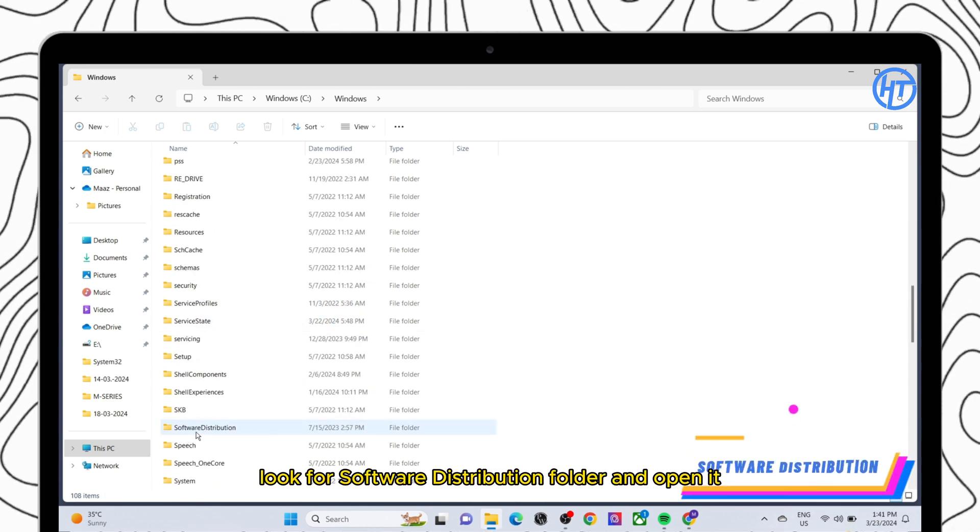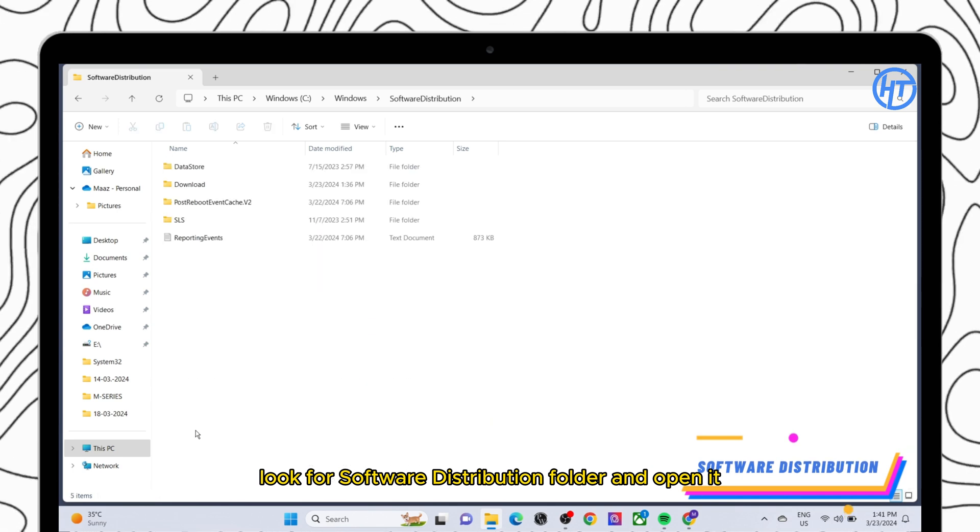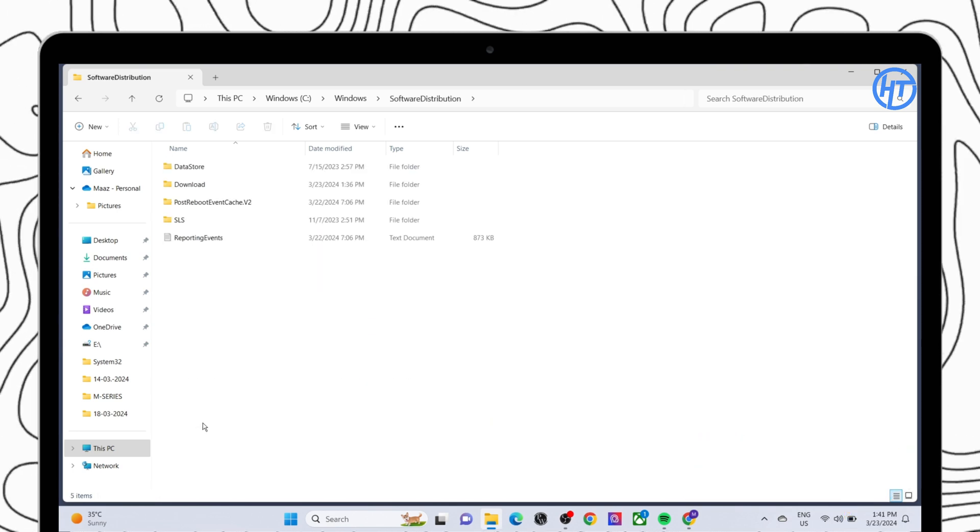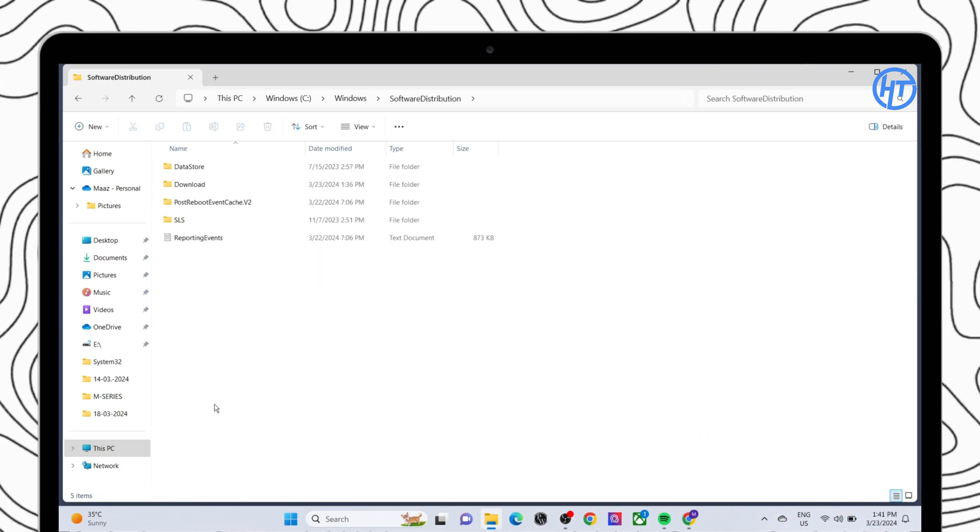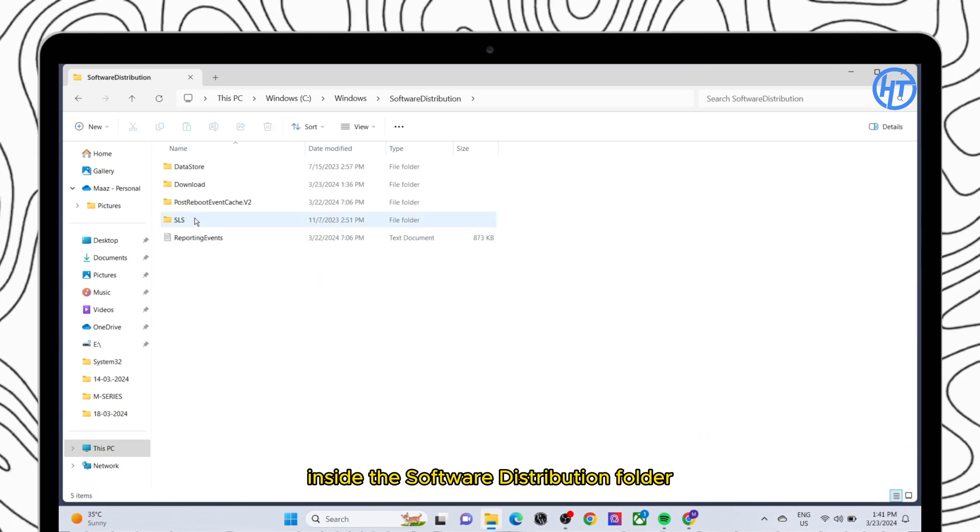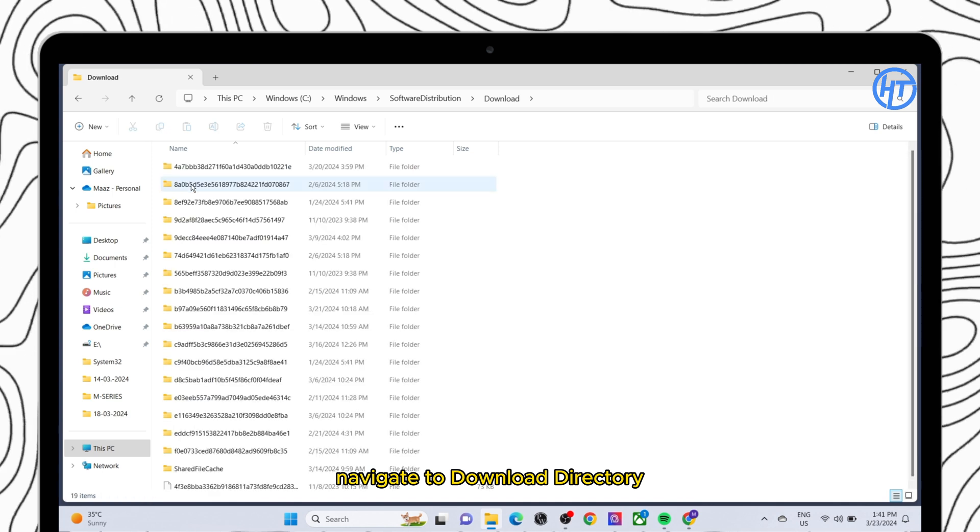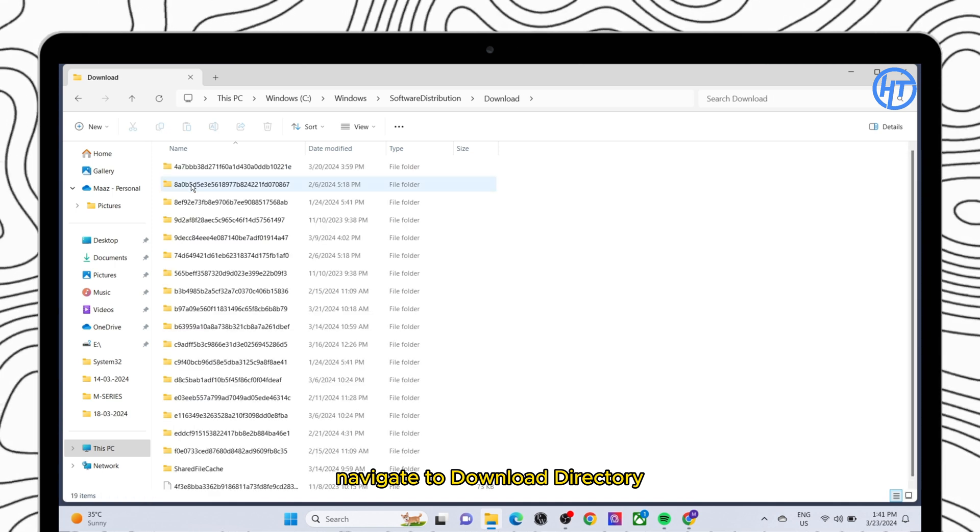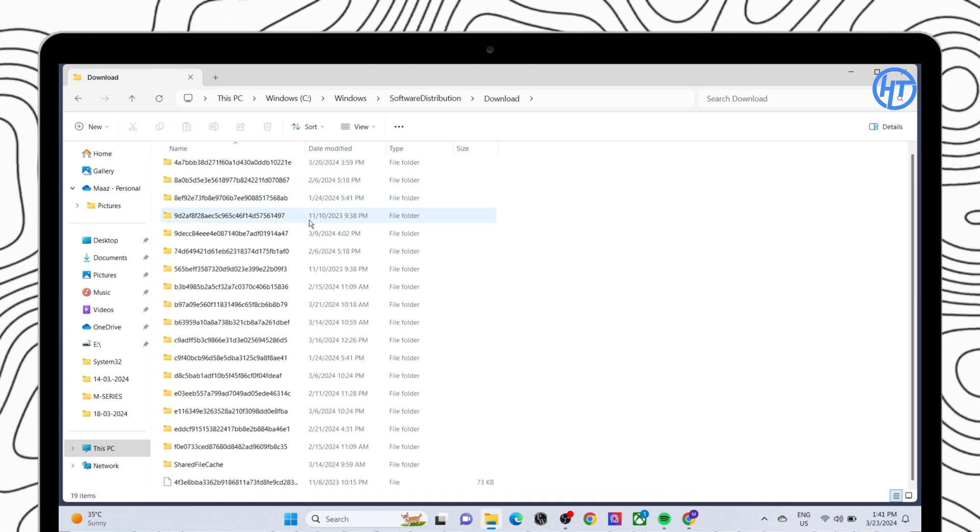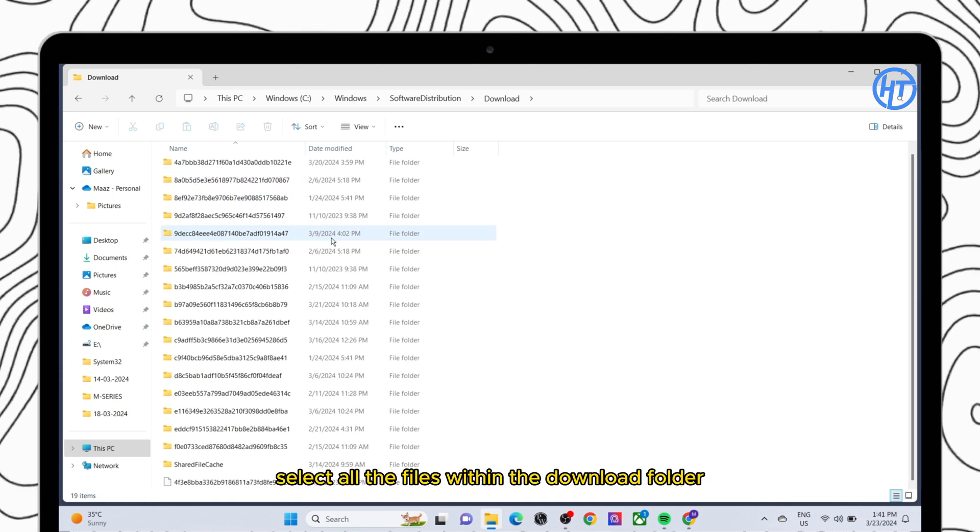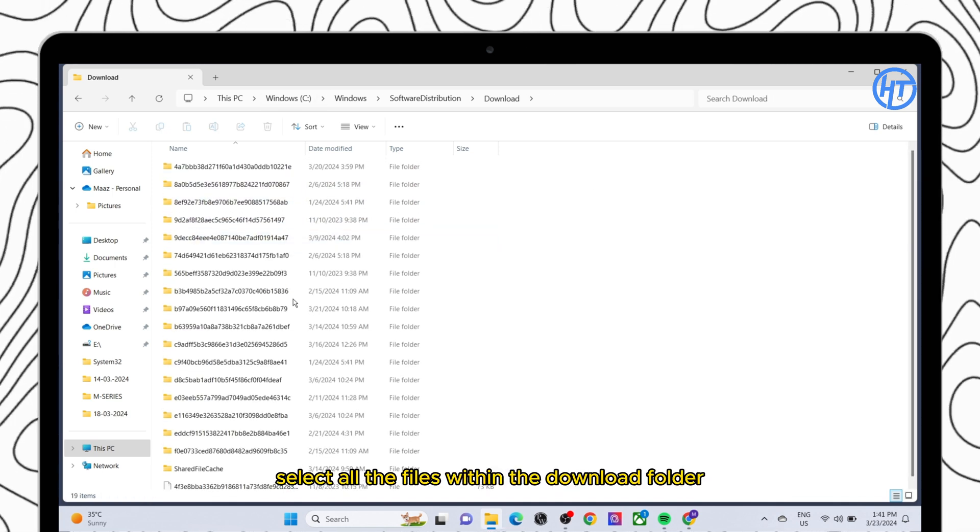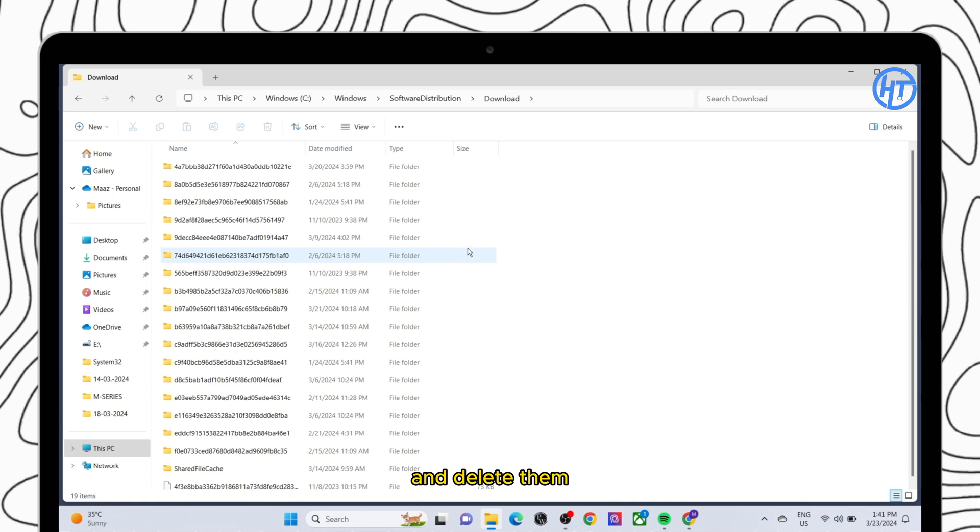Look for the software distribution folder and open it. Inside the software distribution folder, navigate to the download directory. Select all the files within the download folder and delete them.